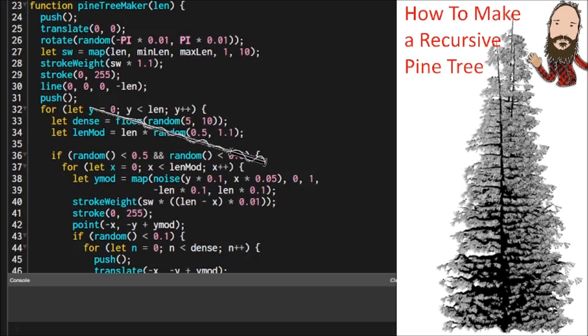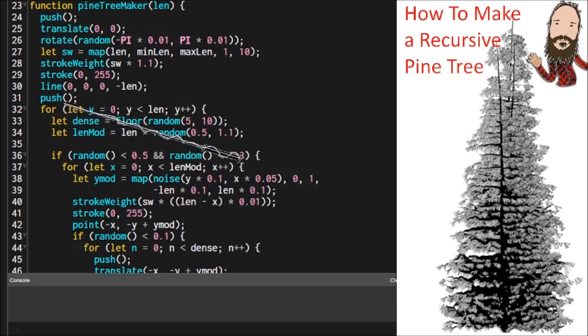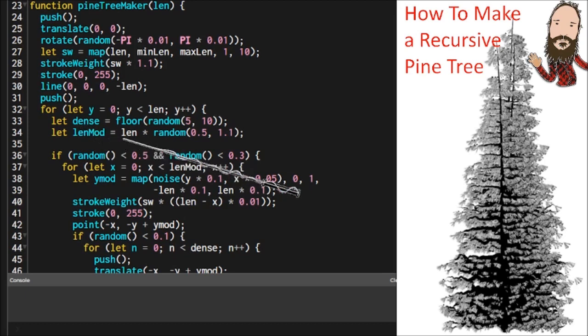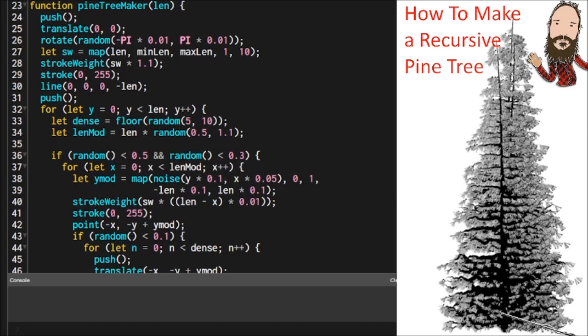Then, once we have our trunk segment, we're going to isolate the graphic changes again inside push and pop, and then inside that we're going to have a loop. And that loop is going to run from the bottom of that segment to the top of the segment. And each step along the way, it's going to make a determination to draw a limb.